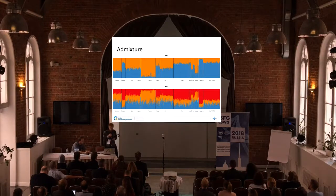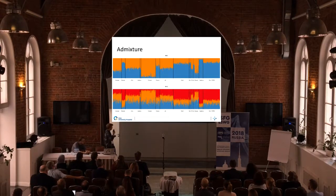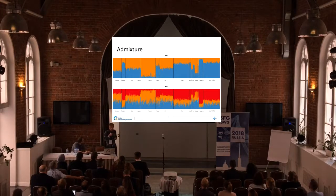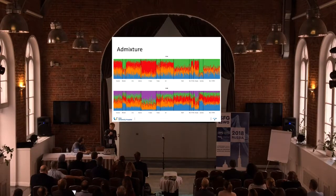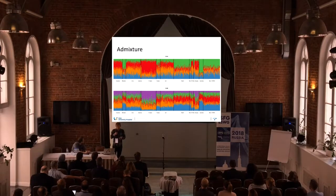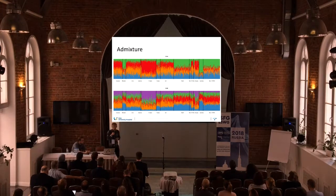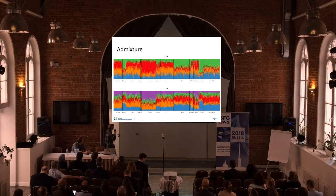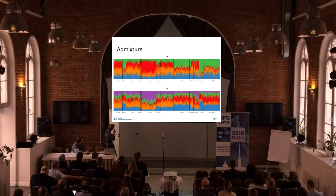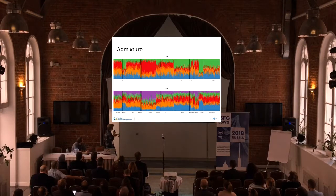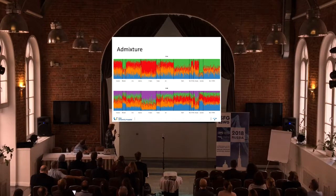Of course we can try with more populations — K equals three or even more. We can find which K is the most likely, and in this case around K equals four major populations seems to explain the mixing proportions in Europe. We see that the two authors would fit in this analysis and it would predict either a UK or Swedish origin.